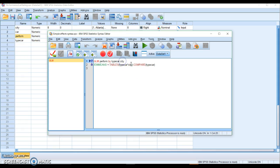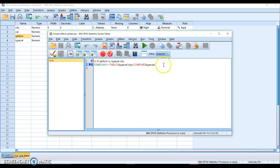Everywhere it says city, you type in the second independent variable. So one factor, another factor. You just fill in the blanks.